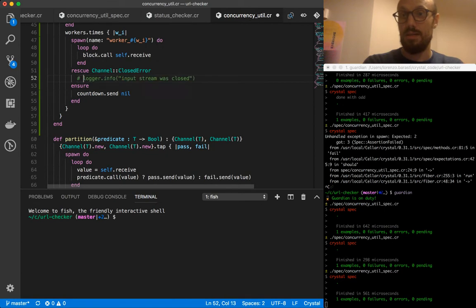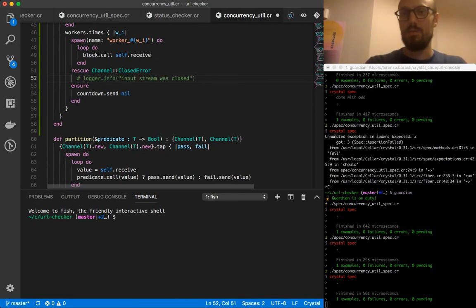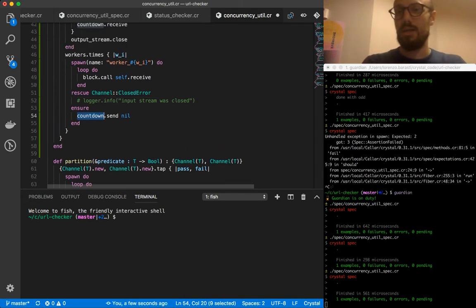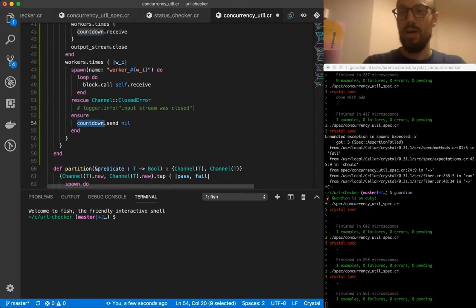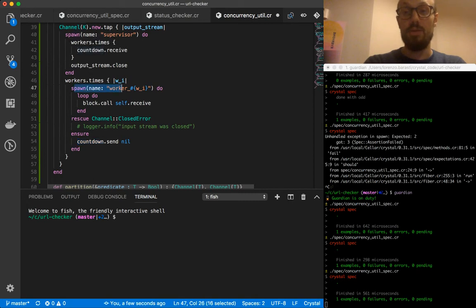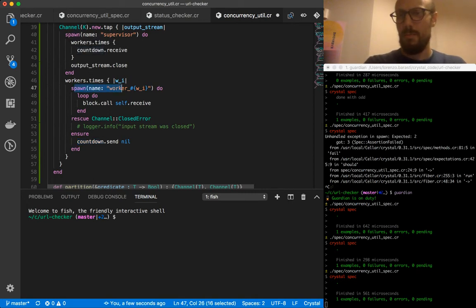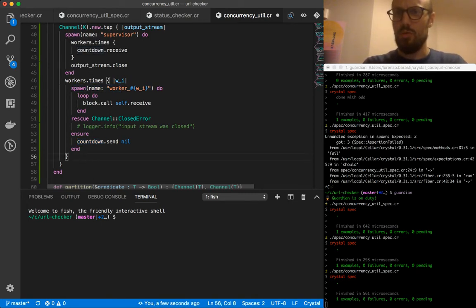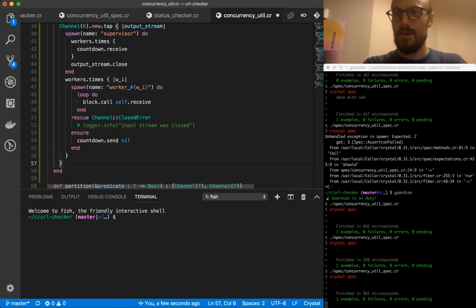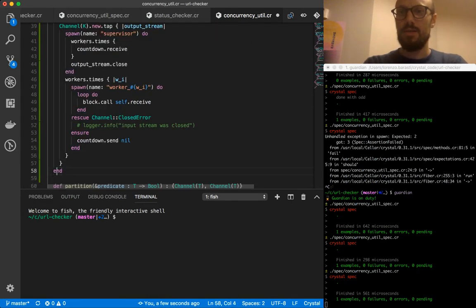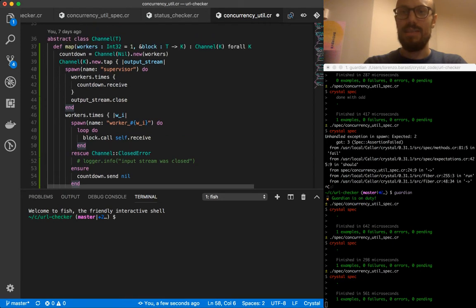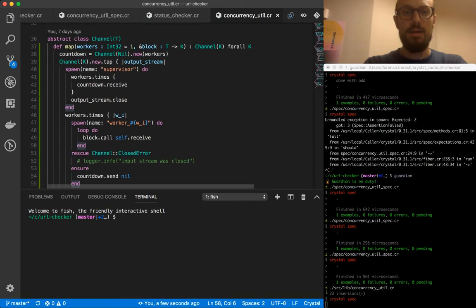And ensure still makes sense. We're counting down by one every time a fiber, a worker fiber has been closed. I think the parenthesis just work fine. I think let's try and see. I'm going to be saving this and see how things break.